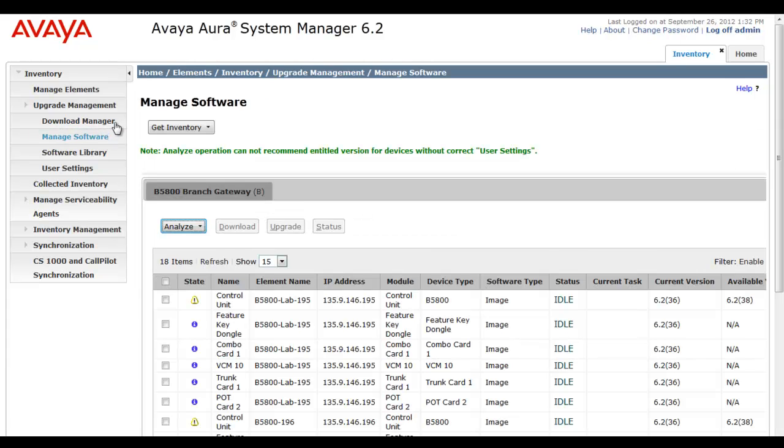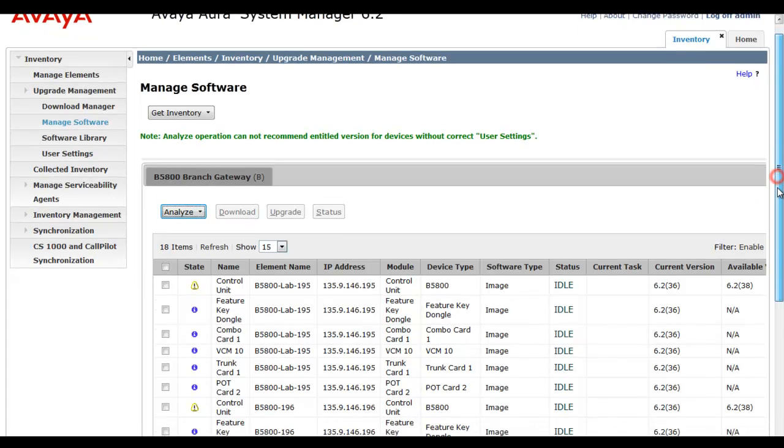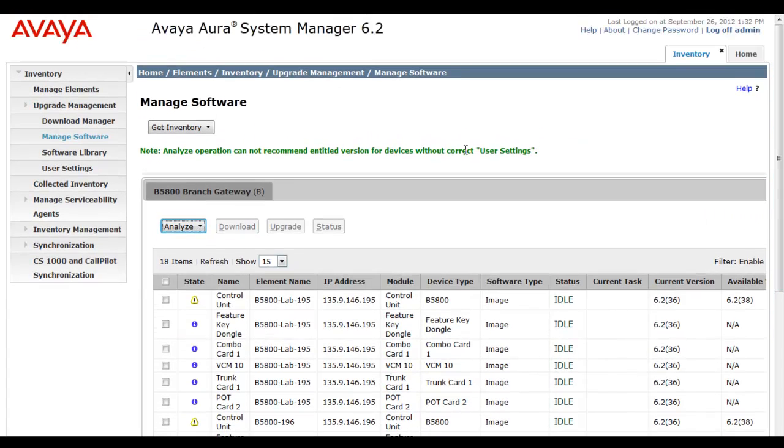So now it's time to go to manage software under upgrade management. And it's here that we can collect an inventory and then analyze an inventory. So I'll tell it to get a fresh inventory.